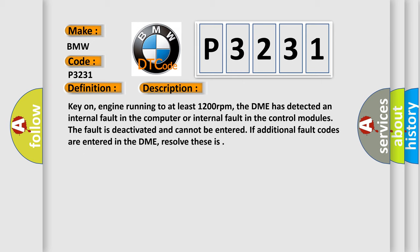Key on, engine running to at least 1200 revolutions per minute. The DME has detected an internal fault in the computer or internal fault in the control modules. The fault is deactivated and cannot be entered if additional fault codes are entered in the DME. Resolve these errors.